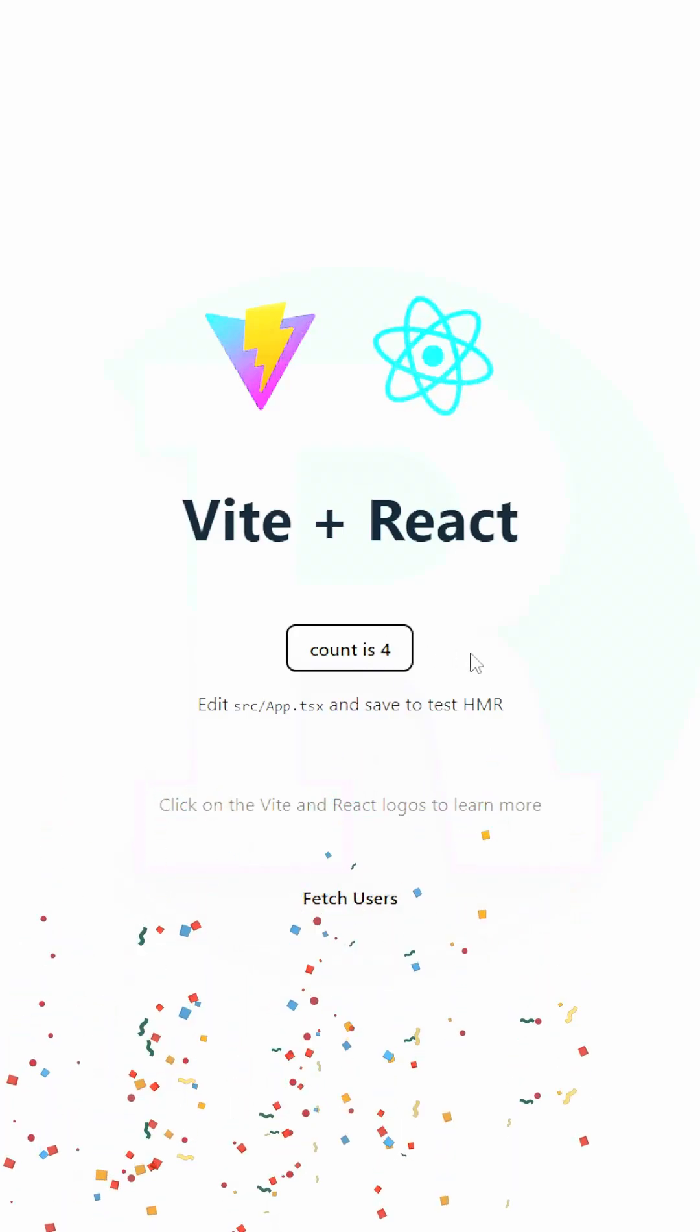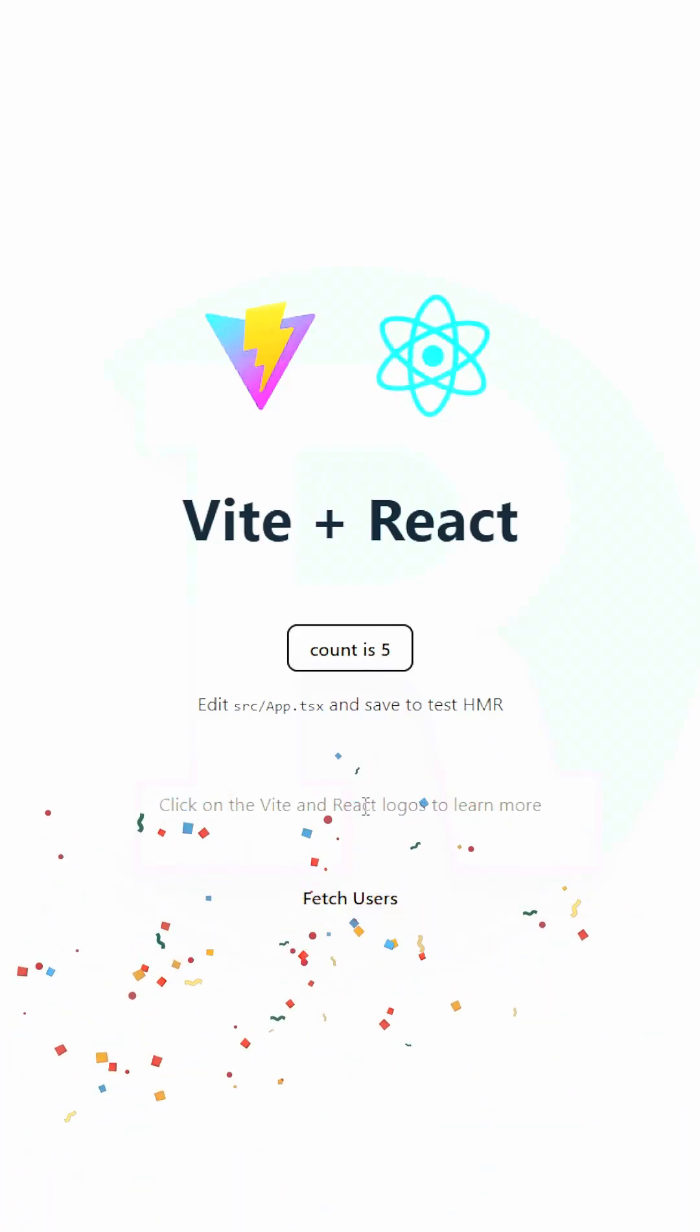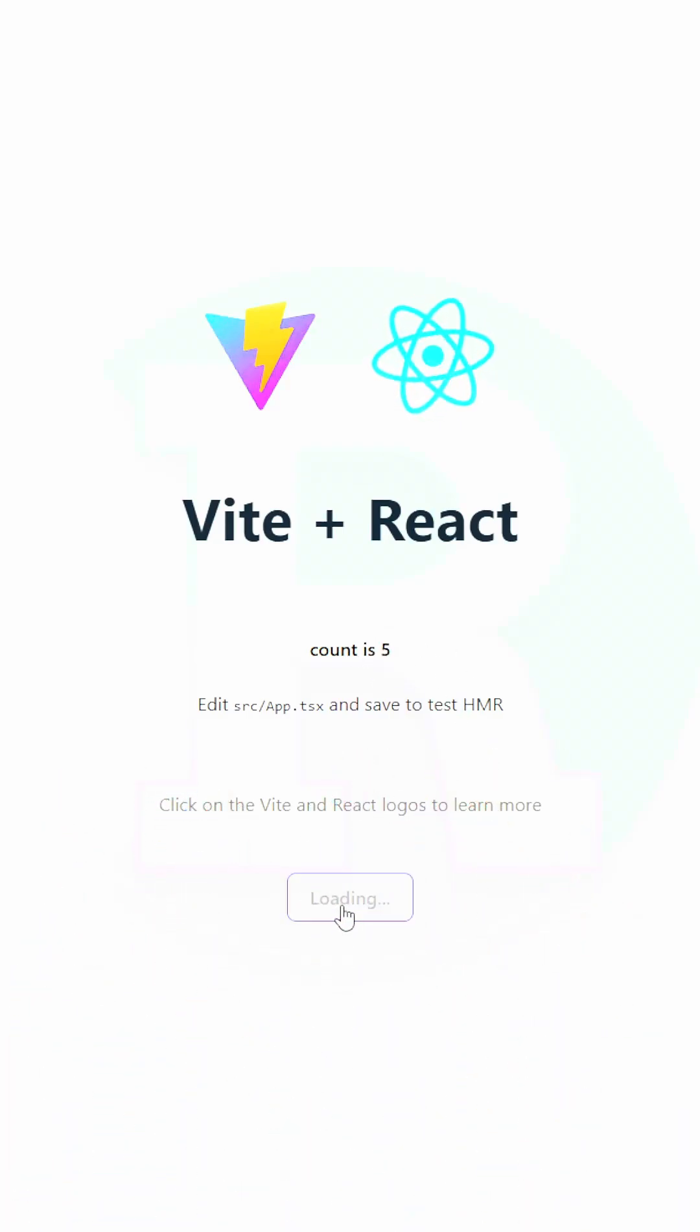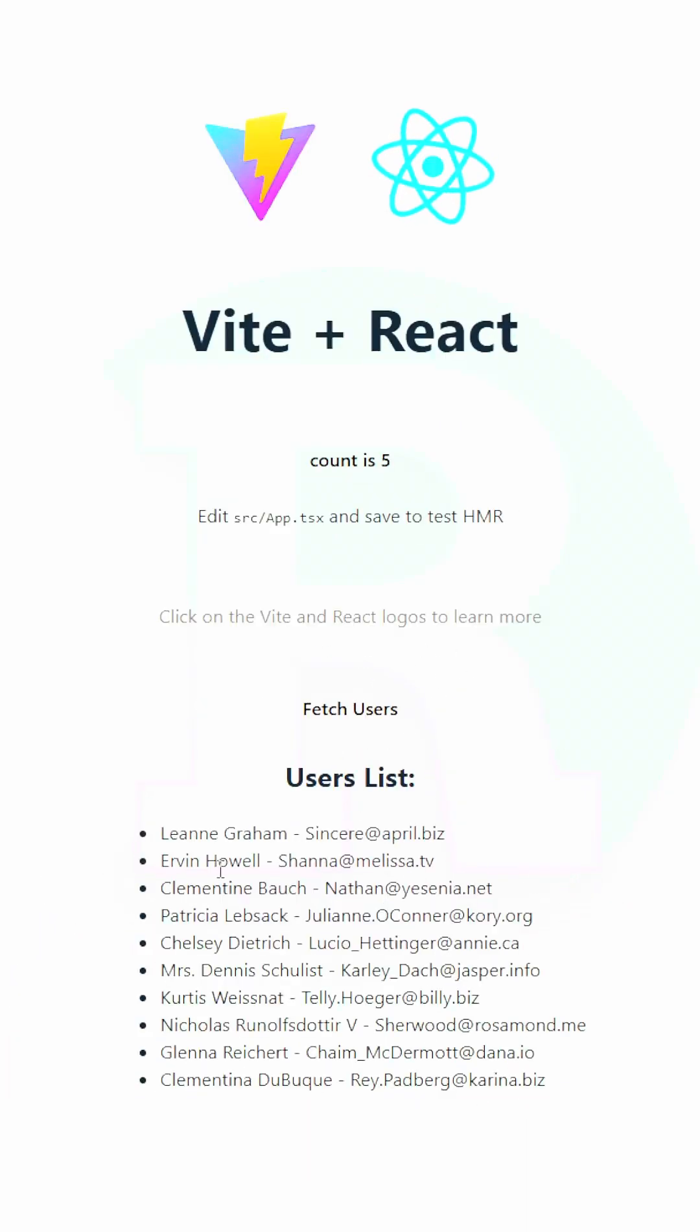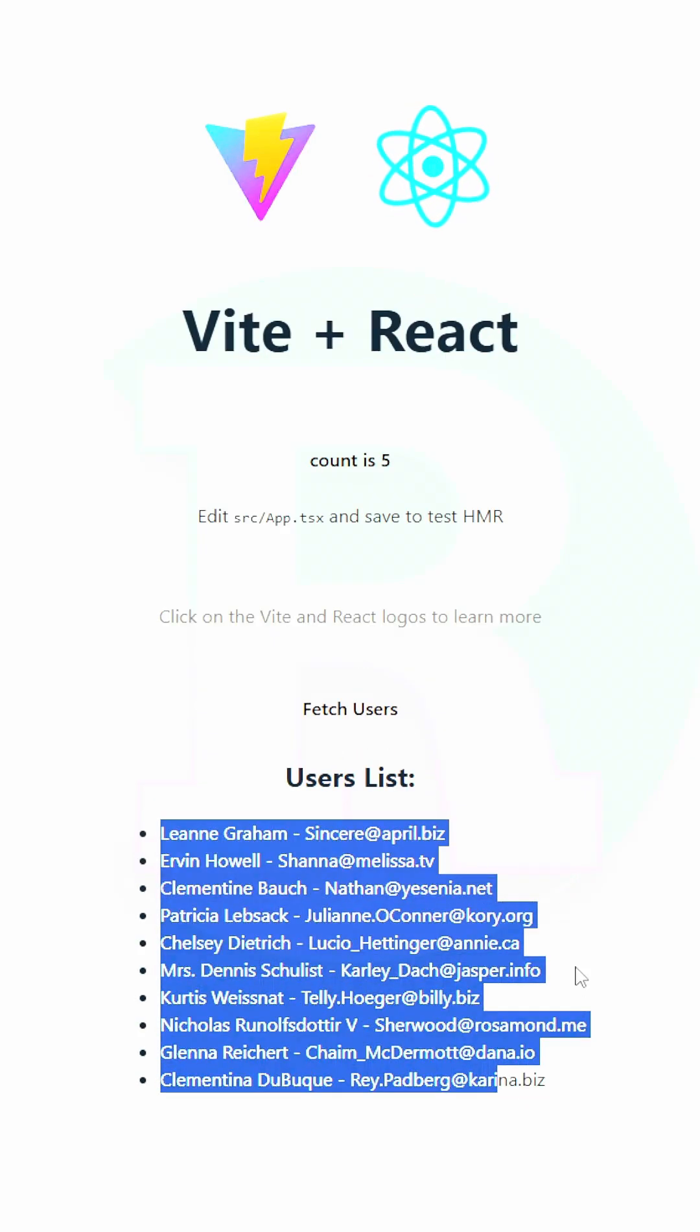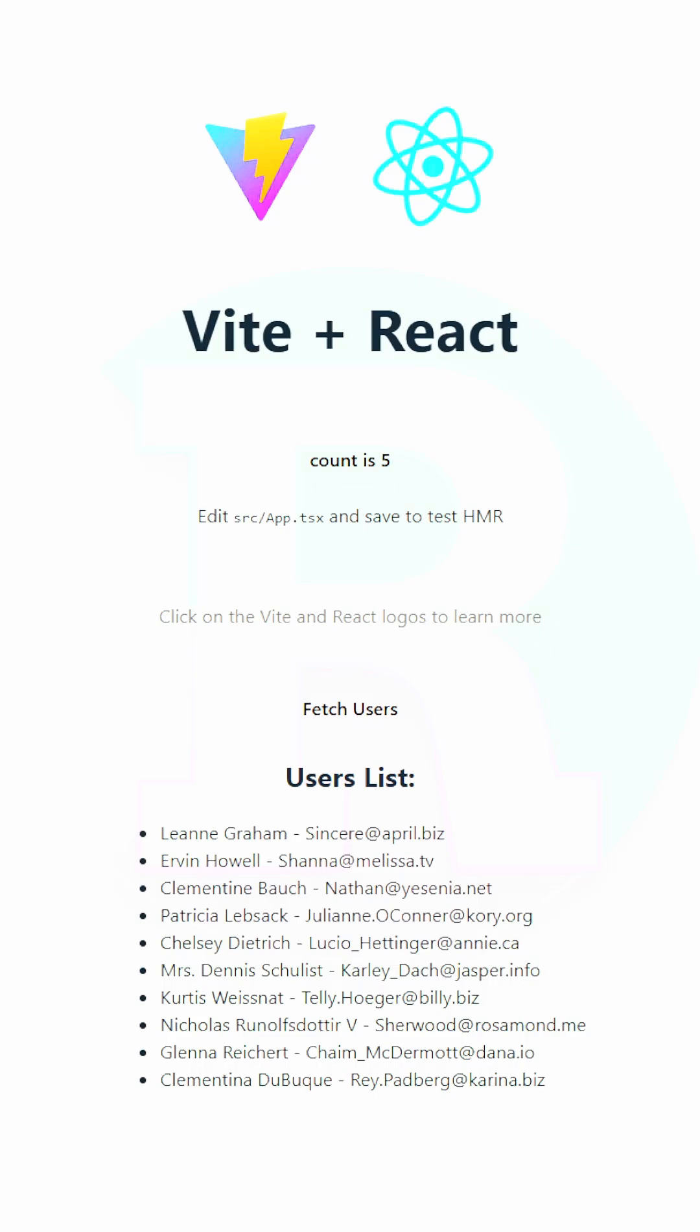Here's the website. It's a very simple application and when I click on this fetch users, it will fetch the resources.